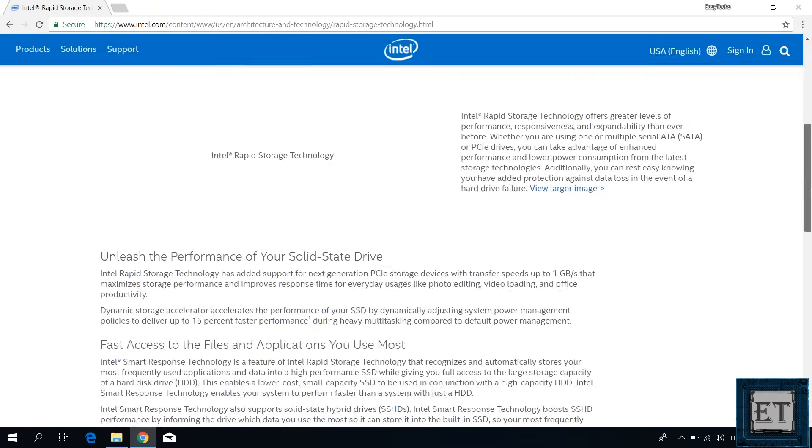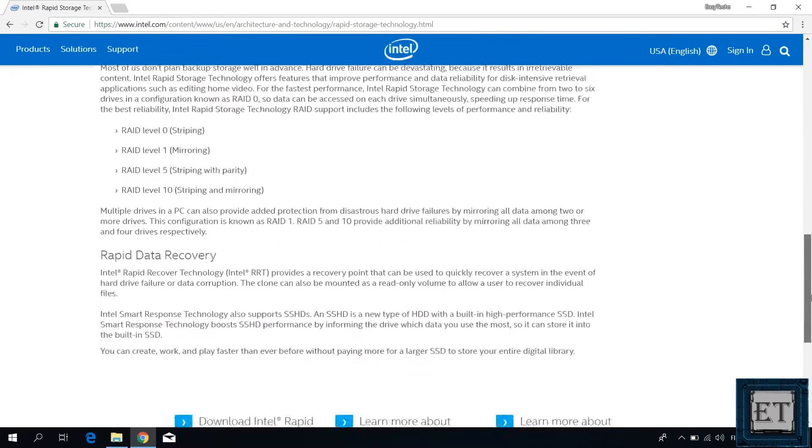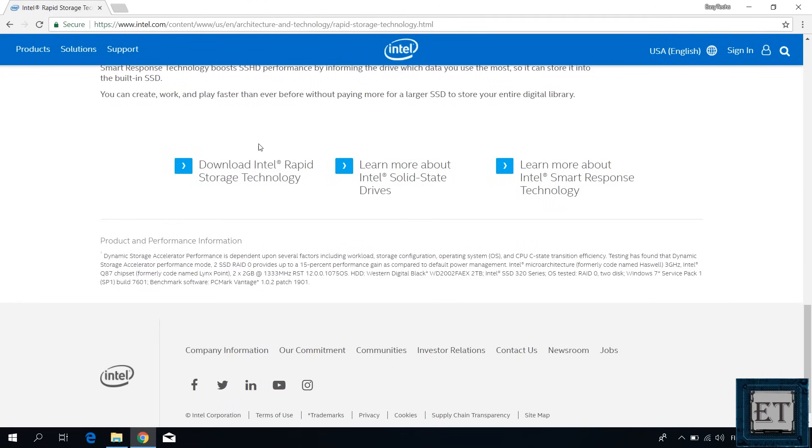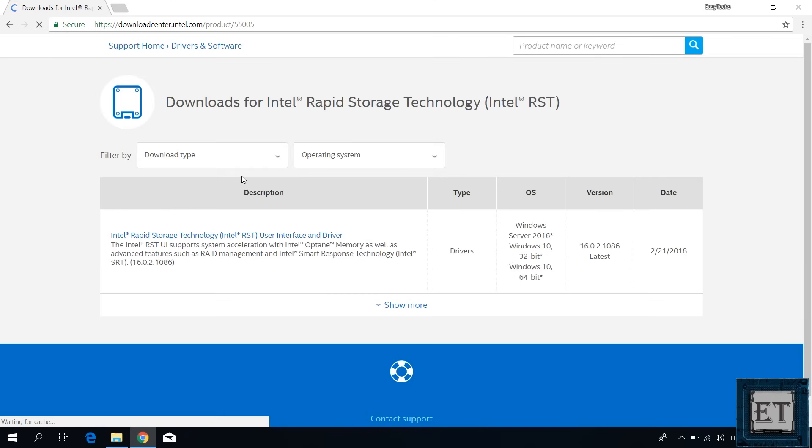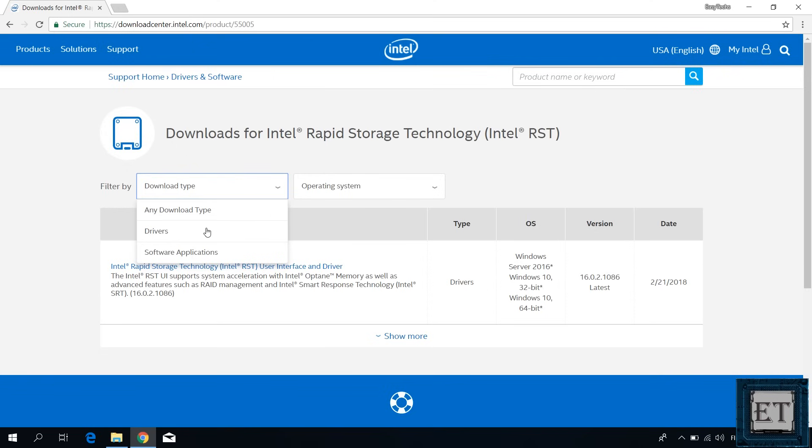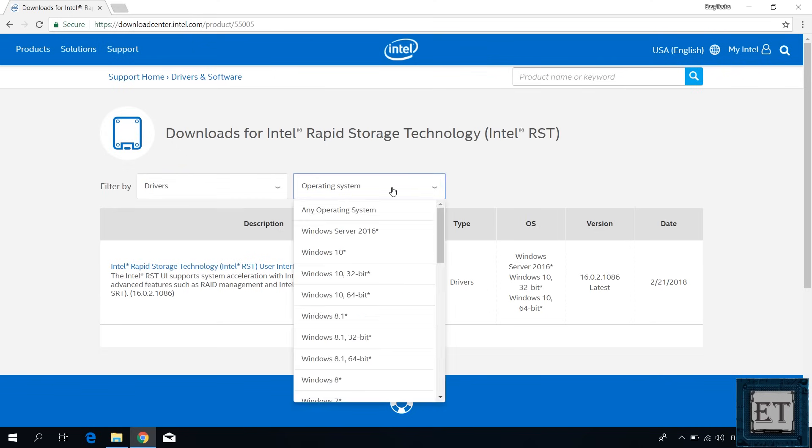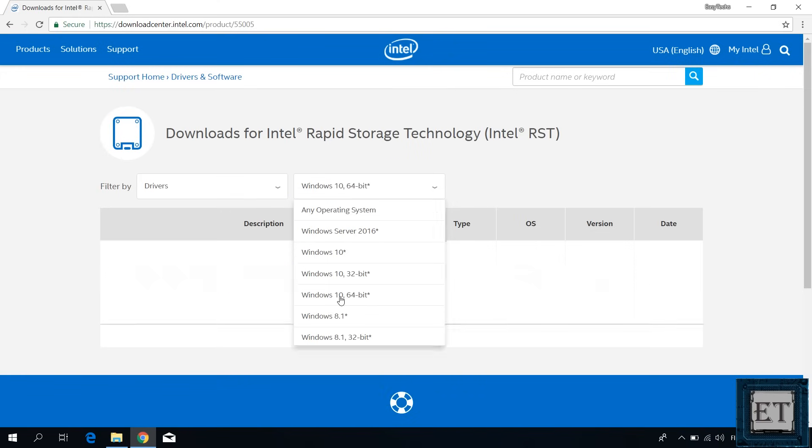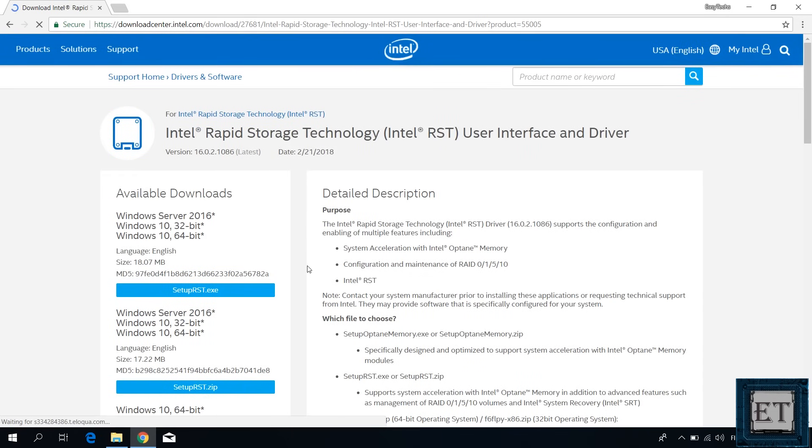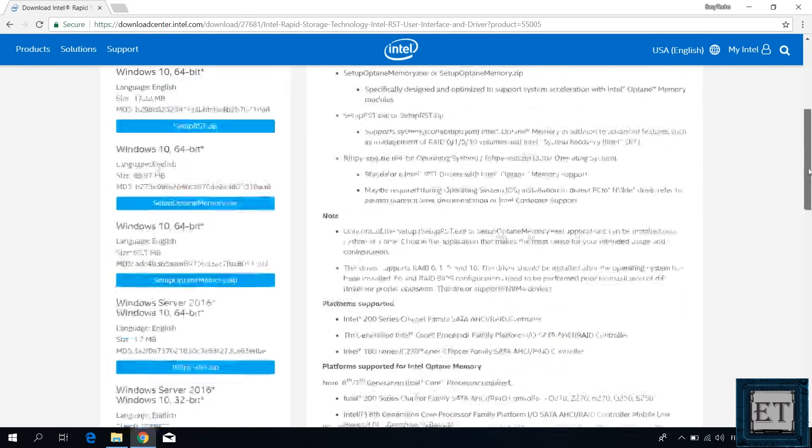Now it should bring you to this page. Here scroll down to where it says download Intel Rapid Storage Technology and click on it. Then on the page that follows, select drivers and then choose your operating system. Here I will choose Windows 10 64-bit. And then it displays the latest driver of my chosen specifications. Here click on the link in the first result. It should take you to this download page.